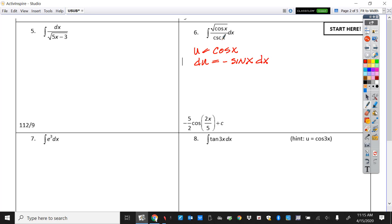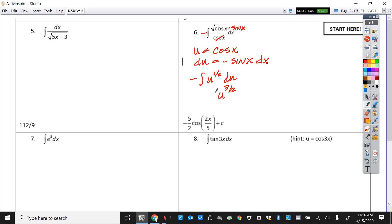We're looking for sine, and tricky — they put cosecant on the bottom. Cosecant on the bottom is the same as sine on top, so we have a sine and all we need is the negative, so there's our adjustment. That gives us a negative integral. This is u to the one half, so that should be an easy integration. This whole part is just du. We'll quickly integrate: u to the three-halves times two-thirds, don't forget the negative, plus c. Then replace u with cosine — that's negative two-thirds cosine of x to the three-halves plus c.